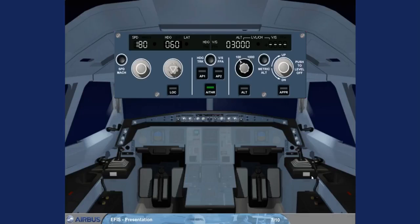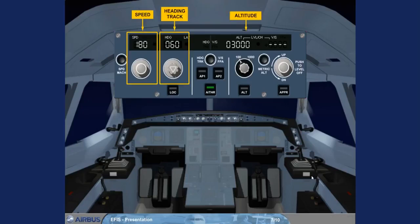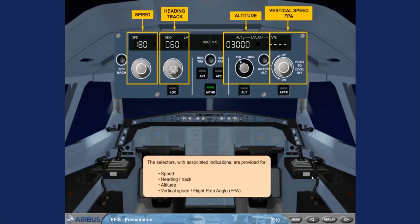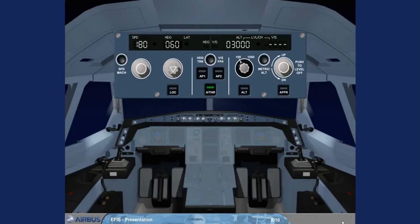The selectors with associated indications are provided for Speed, Heading, Track, Altitude, Vertical Speed, and Flight Path Angle. The metric altitude push button is also part of the altitude area, and is used to display the selected and actual altitudes in meters on the Primary Flight Displays, PFDs.